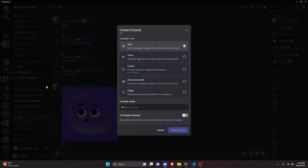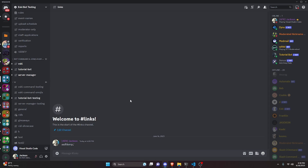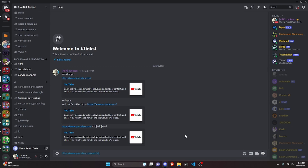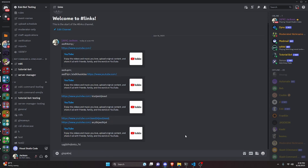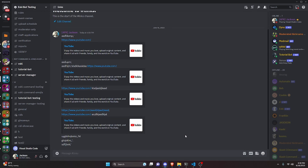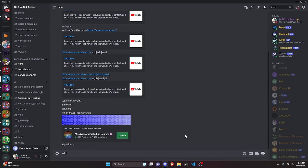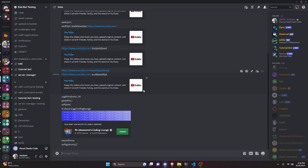Over in our Discord server we create a channel called "links" and start sending messages — a regular message, then a YouTube link, then more messages with more links, normal messages, and also a discord.gg/coding-lounge invite link.